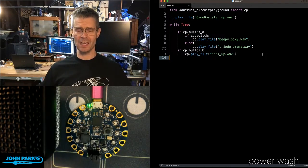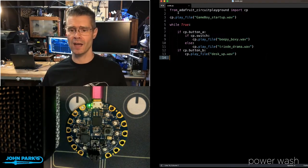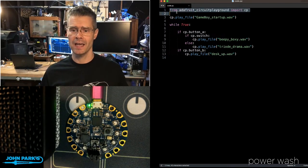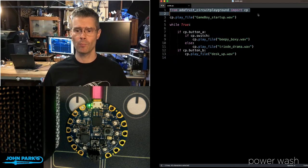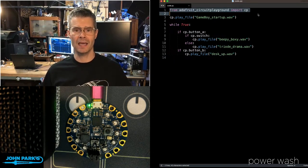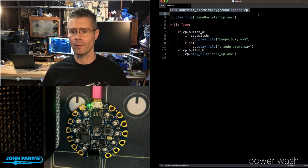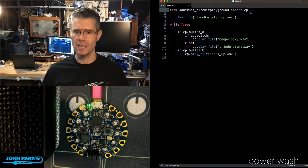In this case, you can see I've got a library I'm importing. That's the Adafruit Circuit Playground Library, importing it as CP.